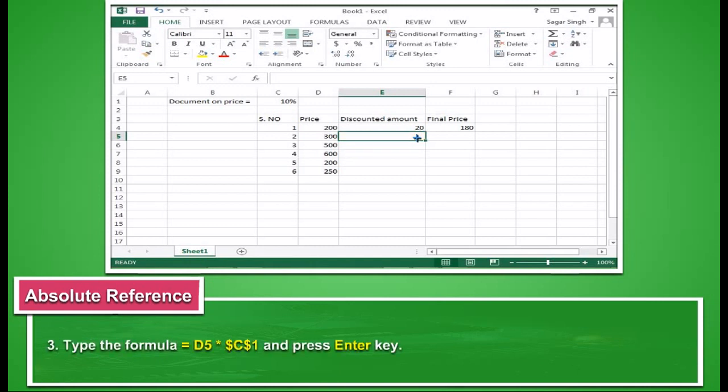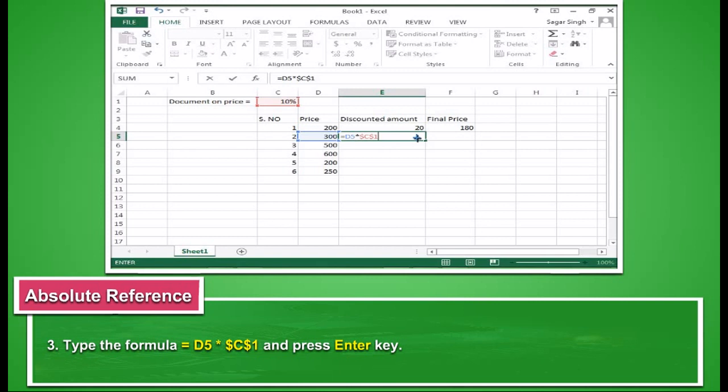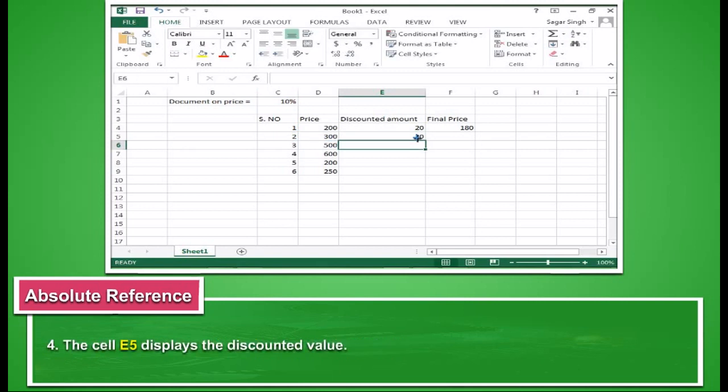Type the formula equal to D5 asterisk dollar C dollar 1 and press enter key. The cell E5 displays the discounted value.